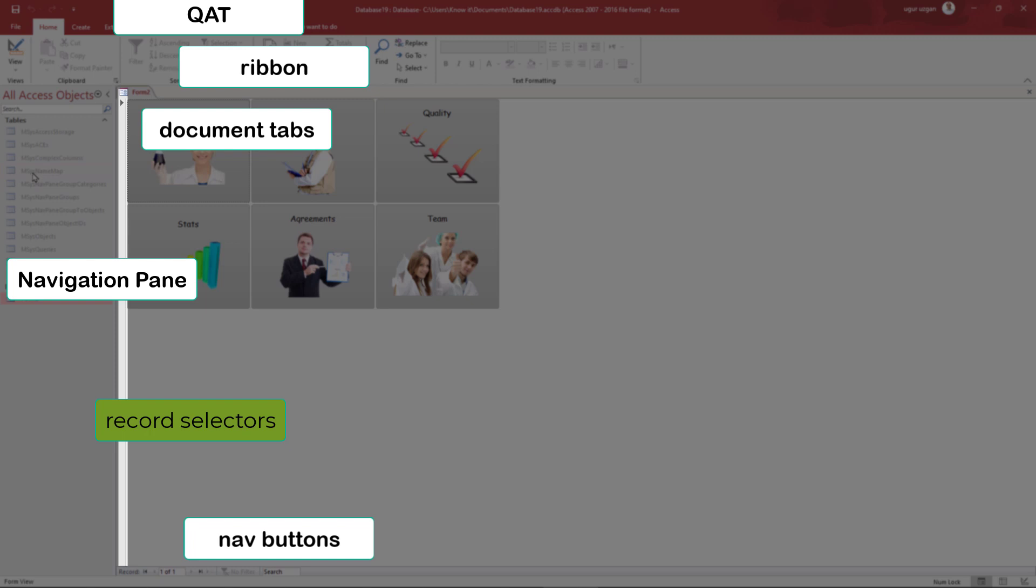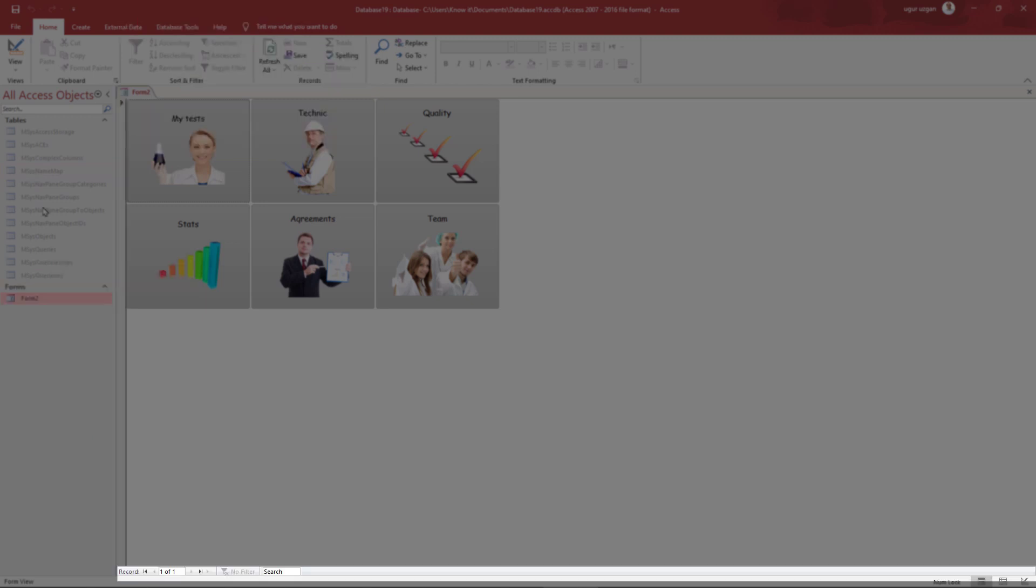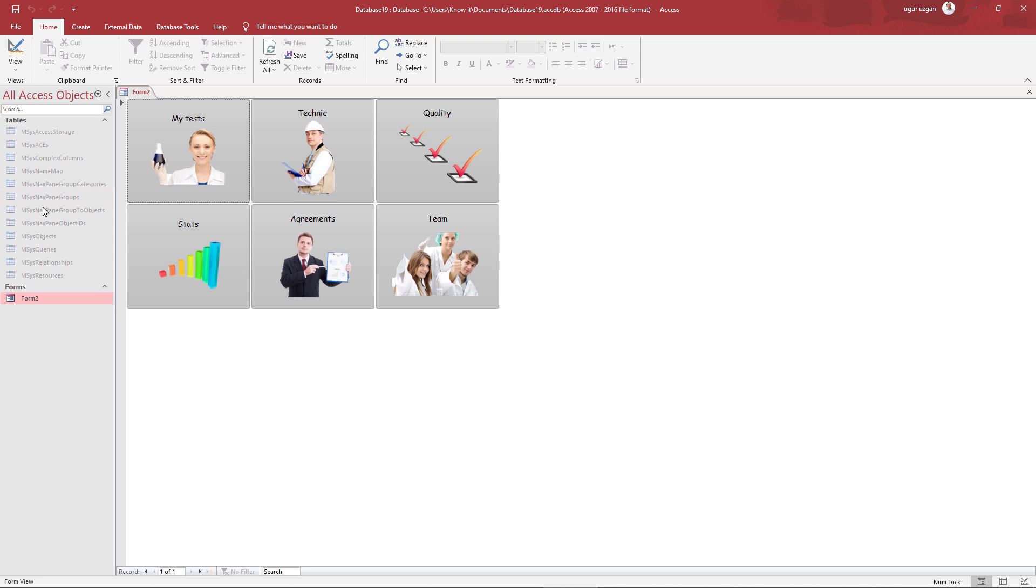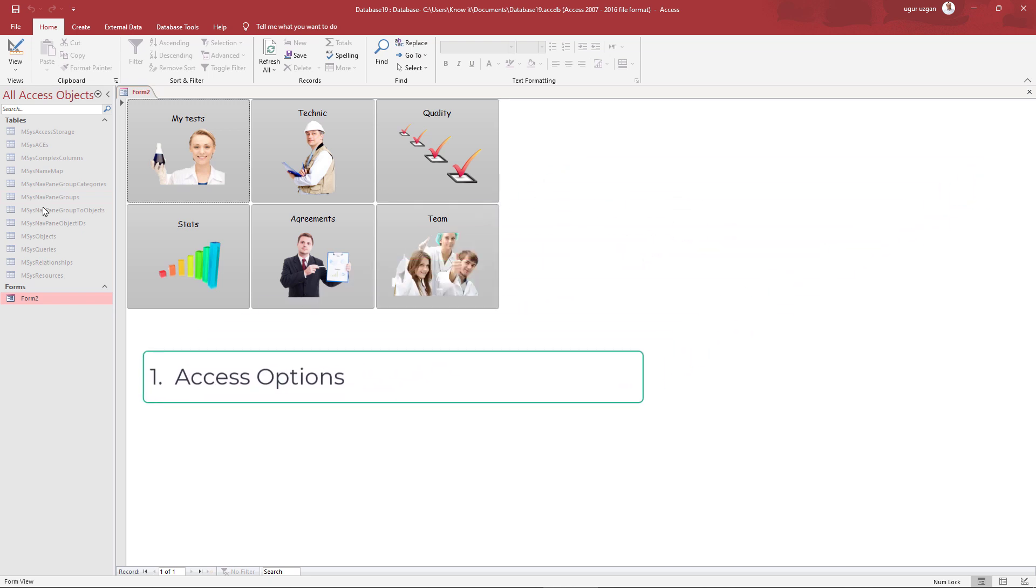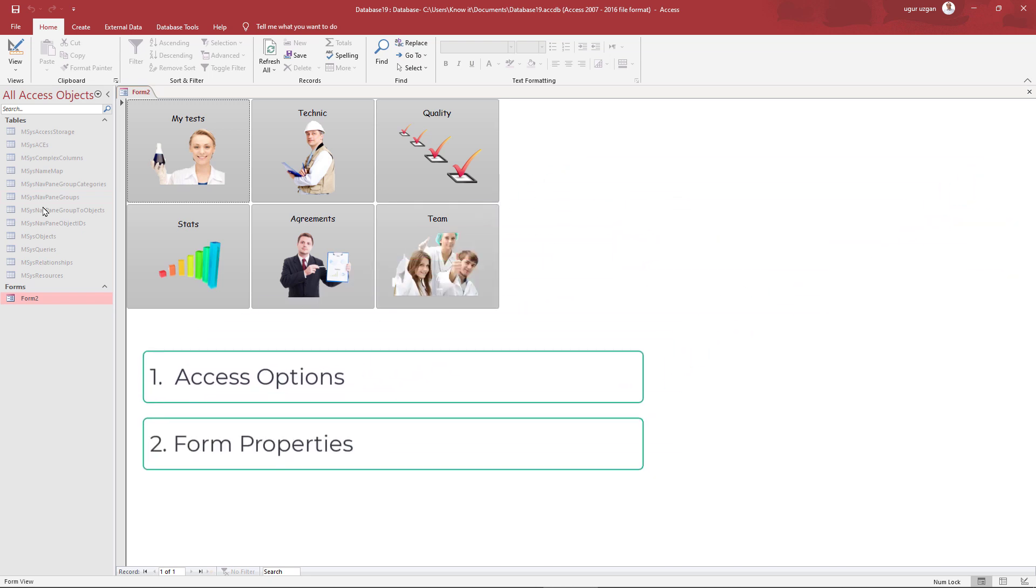We will hide those controls by three steps. First step is access options. And second, form properties. And third, a little bit VBA code.